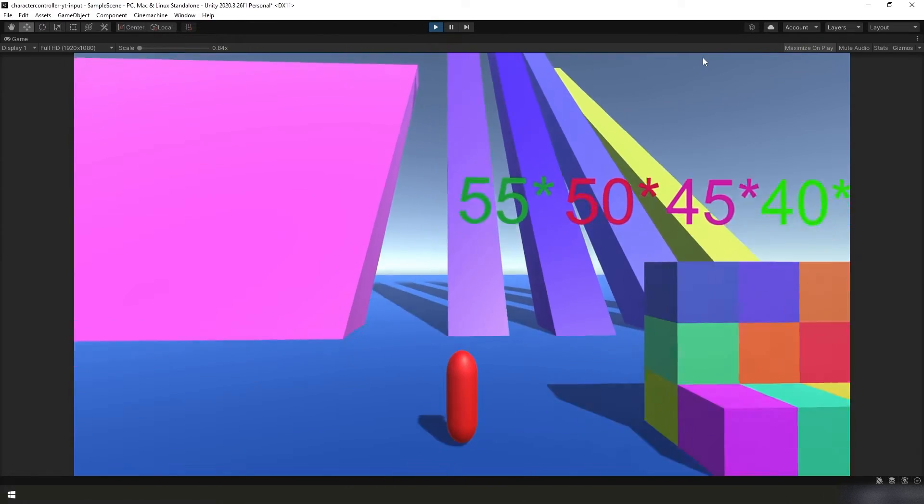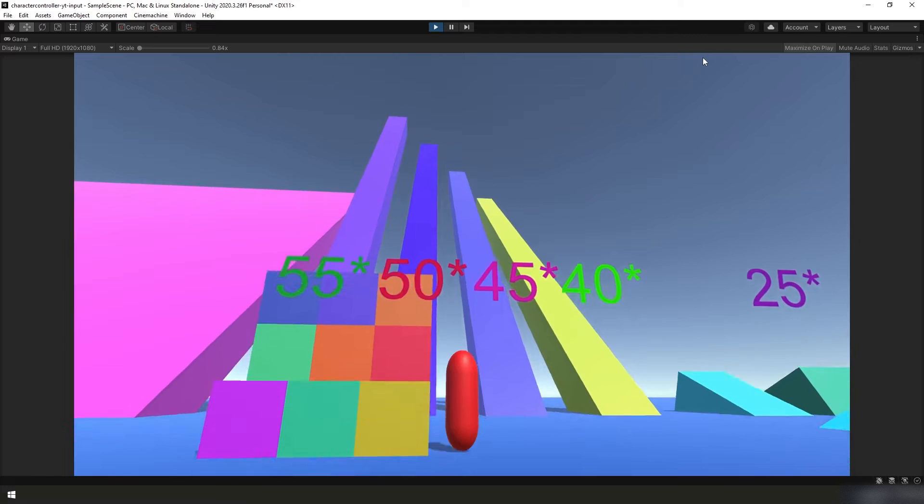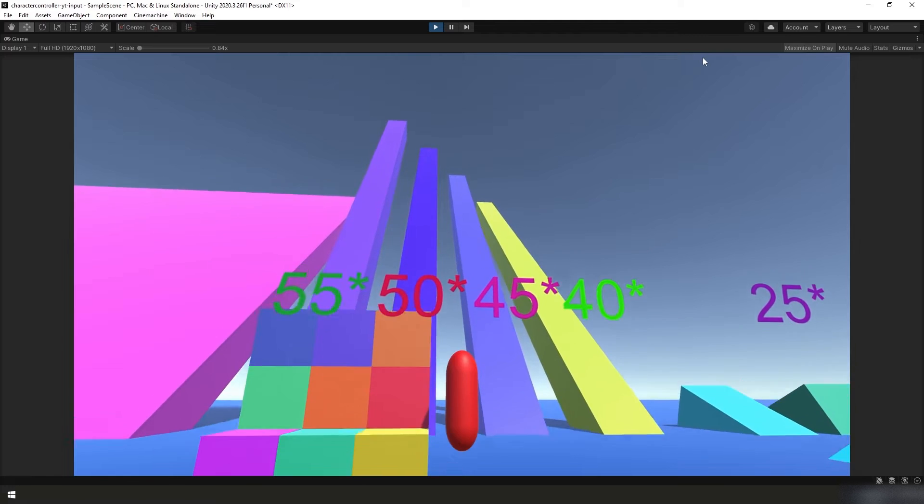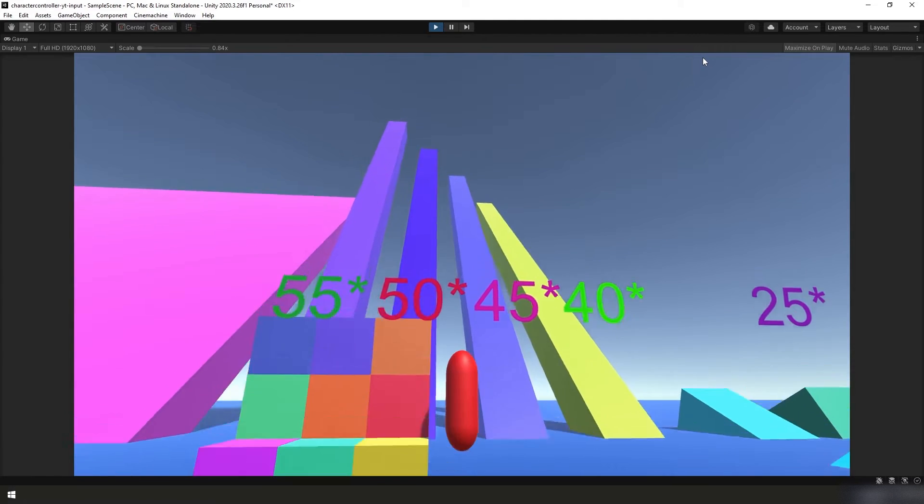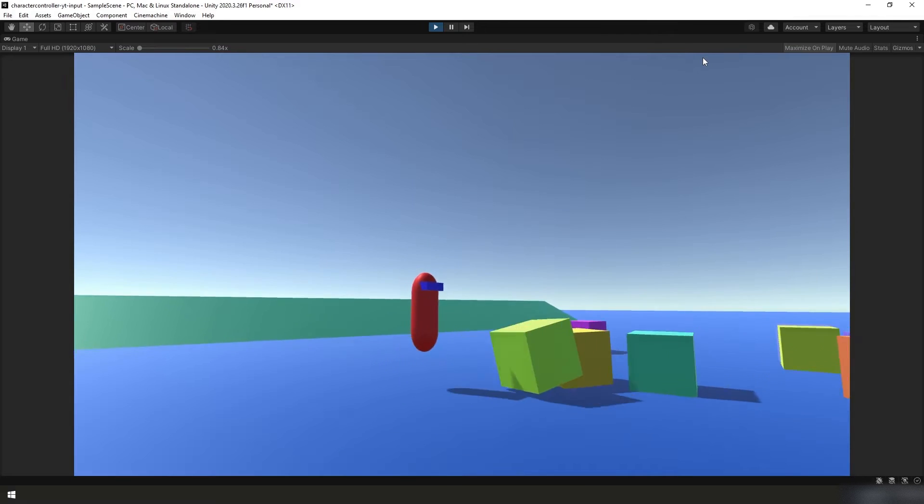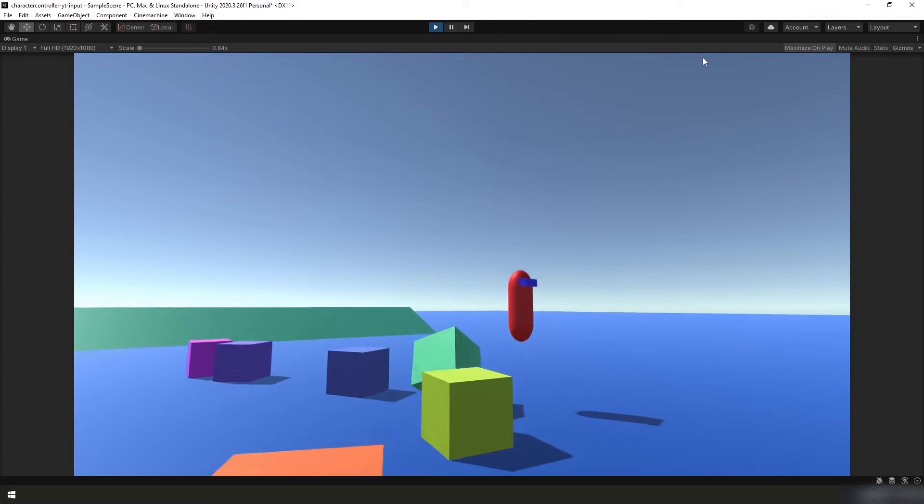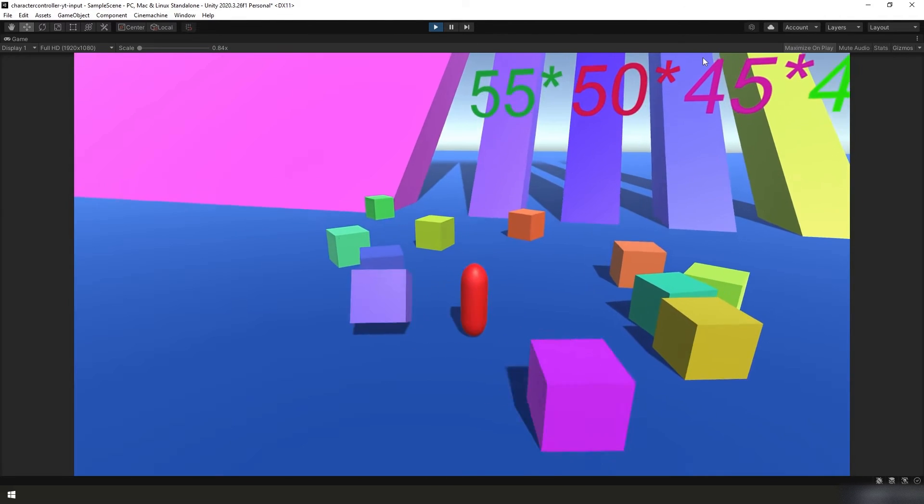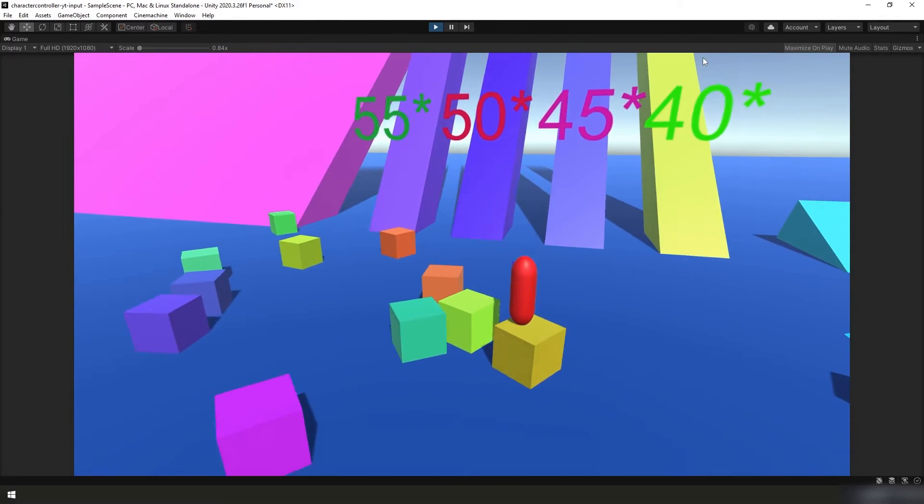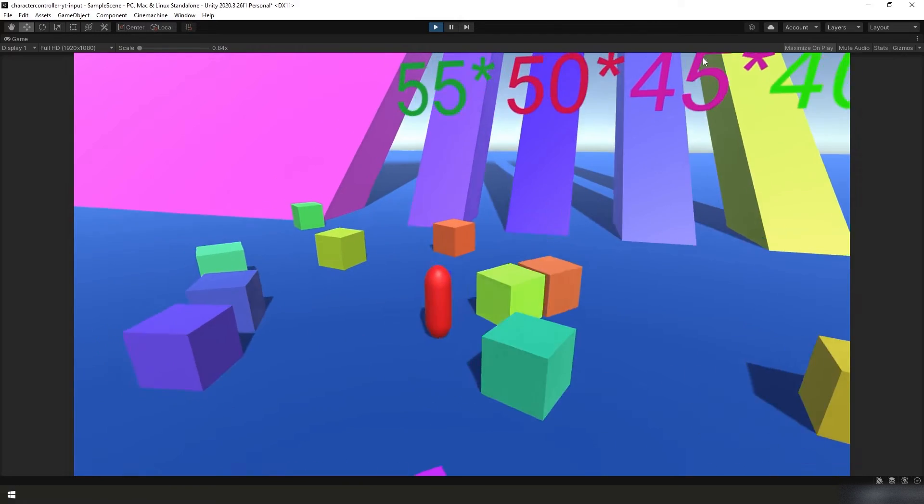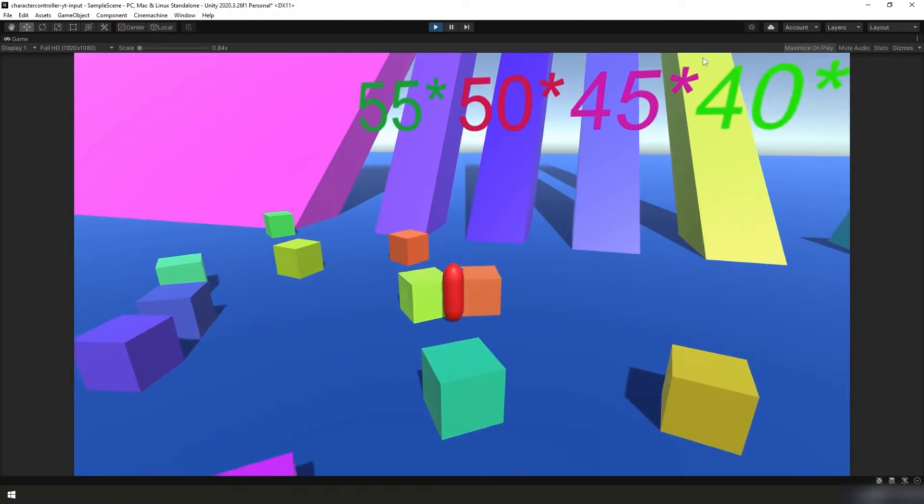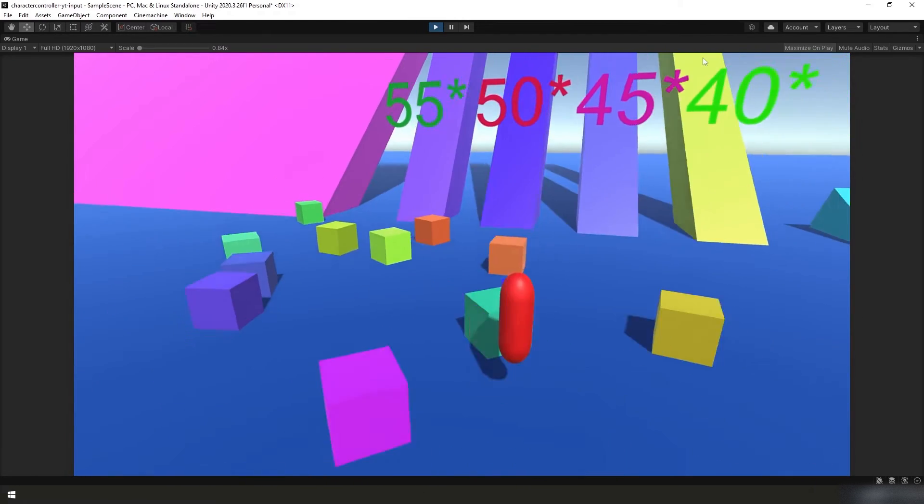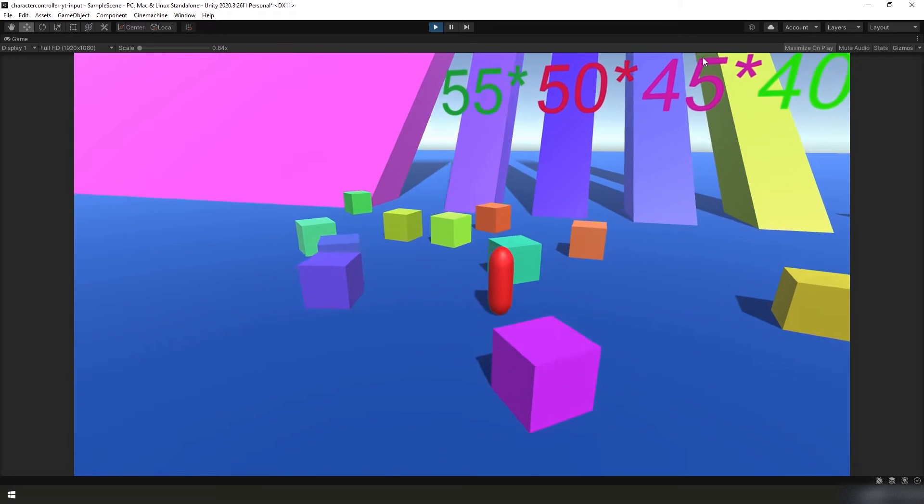In the last video we gave our player the ability to jump. This jump ability included features such as variable jump height, coyote time, and jump buffering. We also fixed a bug with our slope handling, set a limit on how steep of a slope our player can stand on and still be able to jump, and we added a movement modifier to make our player move faster or slower when in the air or not grounded.